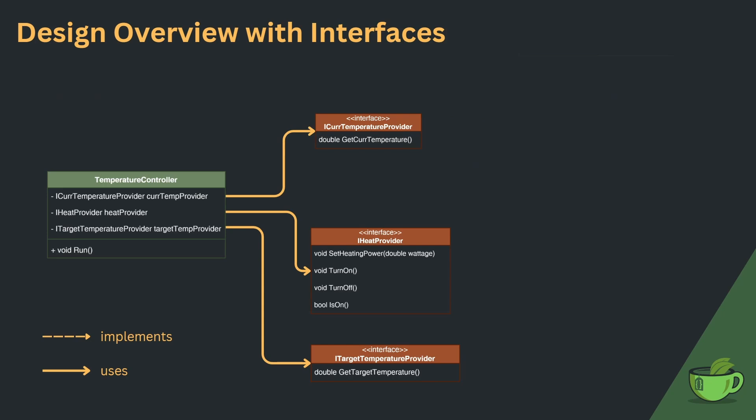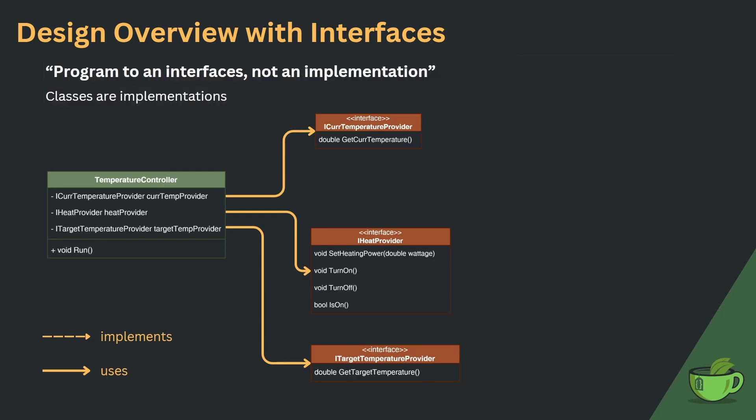Also, the controller can now be implemented without ever implementing any of the device classes. It's only important to have the interfaces down. This is what people mean when they say program to an interface, not an implementation. And the class is an implementation in this case.